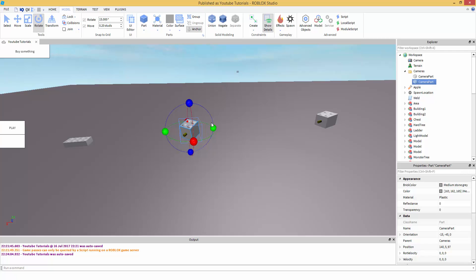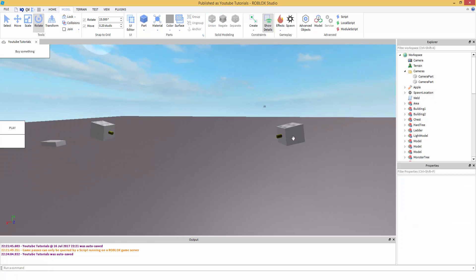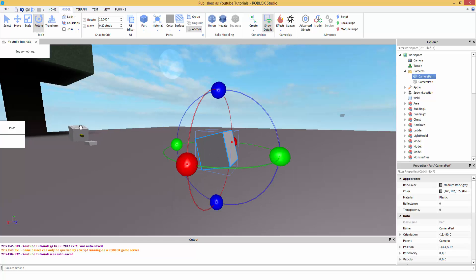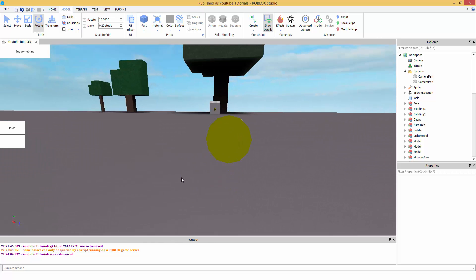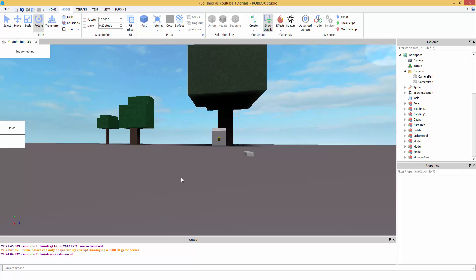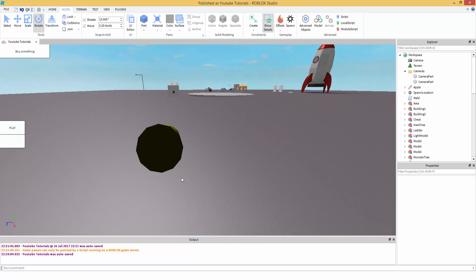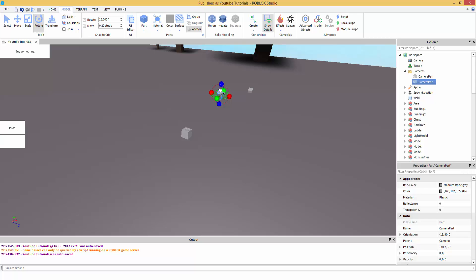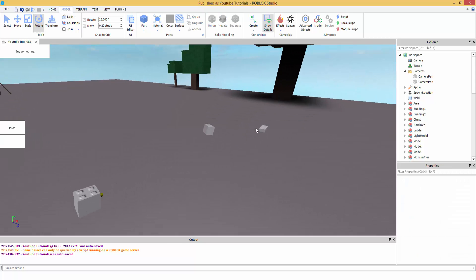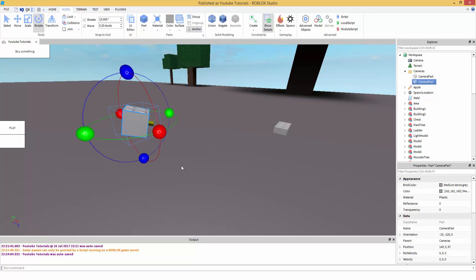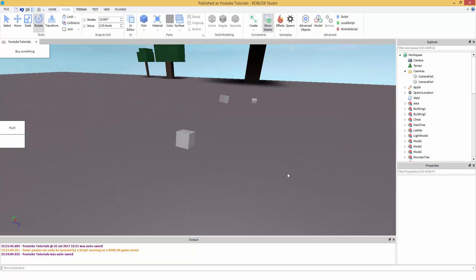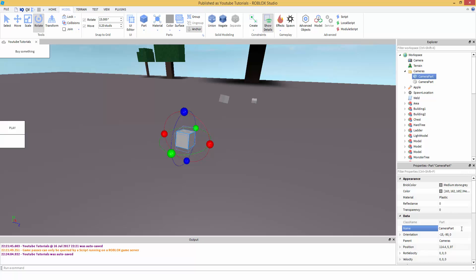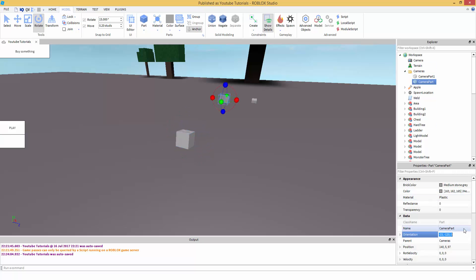If you make the cameras rotate like this, when the camera lerps from the first part to the second, it will rotate and point slightly downward the whole time. Wherever the second camera part is facing is what you'll see. Now select the first camera part and name it Camera Part One, and the second Camera Part Two.